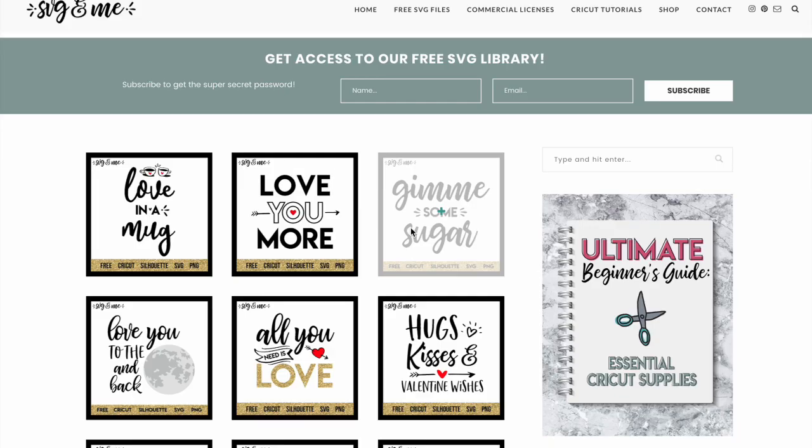Hey everyone, Erica from SVG and me here. Today I wanted to do a quick video to show you exactly how easy it is to upload one of our designs into your Cricut design space. Let's get started.